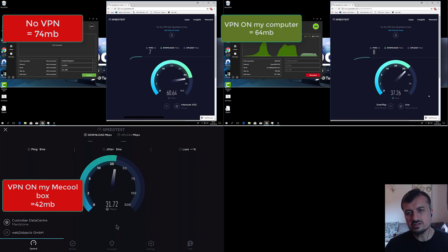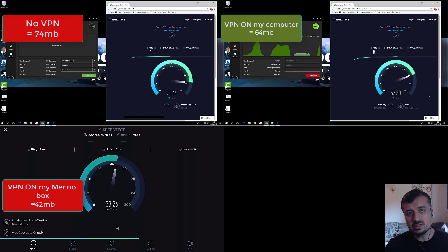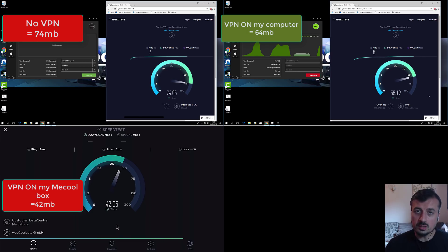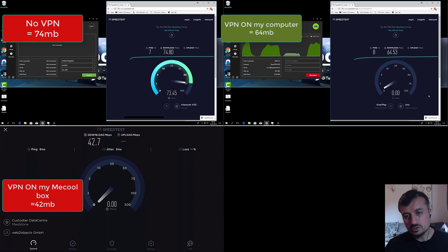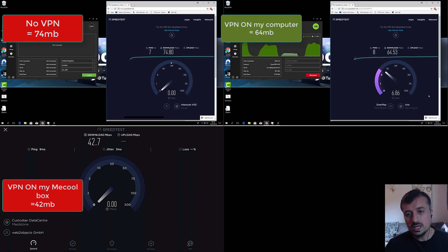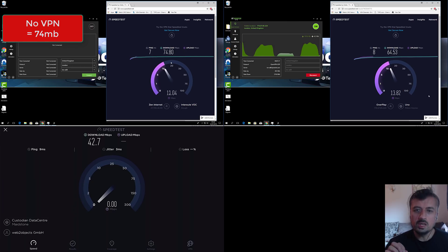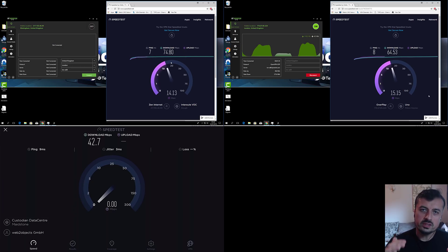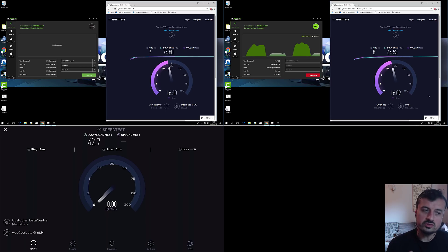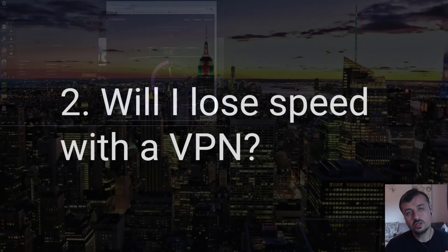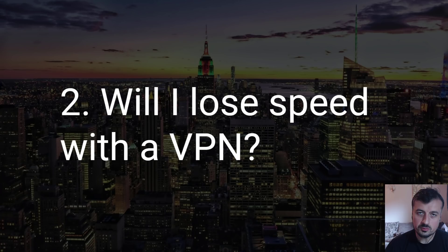Here's the speed test in action. On the top left is my computer without any VPN running — I get around 70 Mbps. On the top right I've enabled IPVanish and I get around 60 Mbps, so I've lost about 10 Mbps. On the bottom left I'm using my MeCool box and I've lost about 25 Mbps. We can clearly see that the more powerful the device, the less impact on speed. The slower your device, the greater the impact on your overall speed with a VPN.